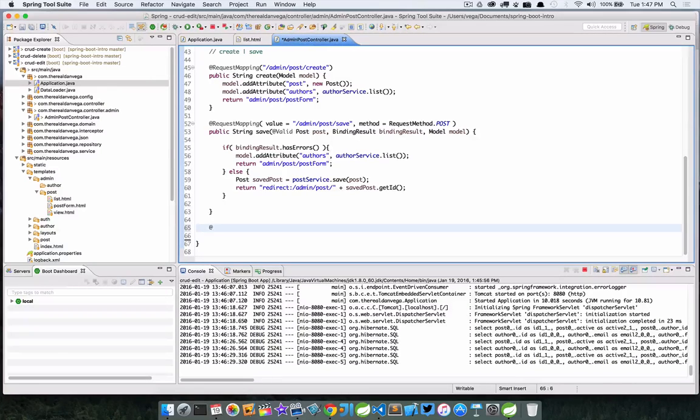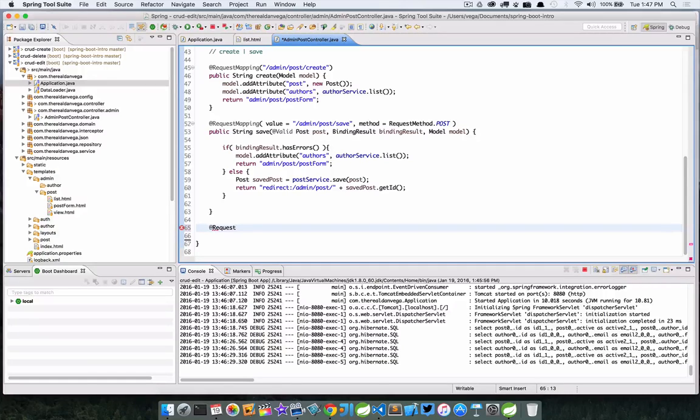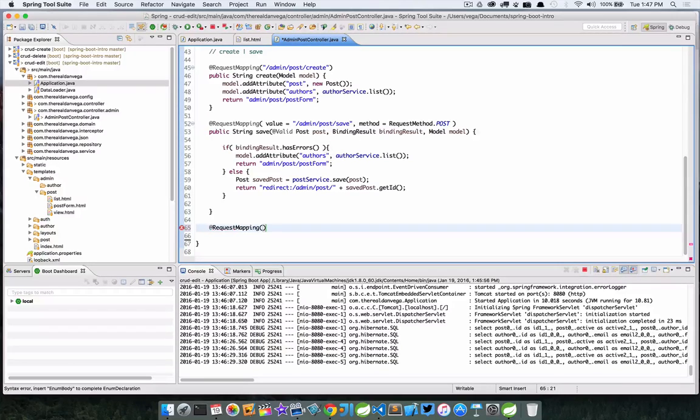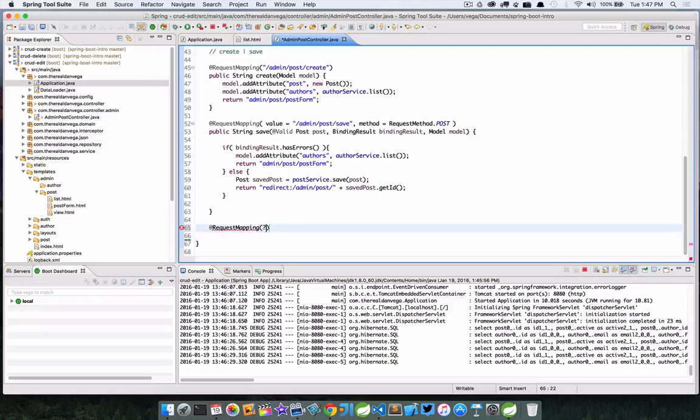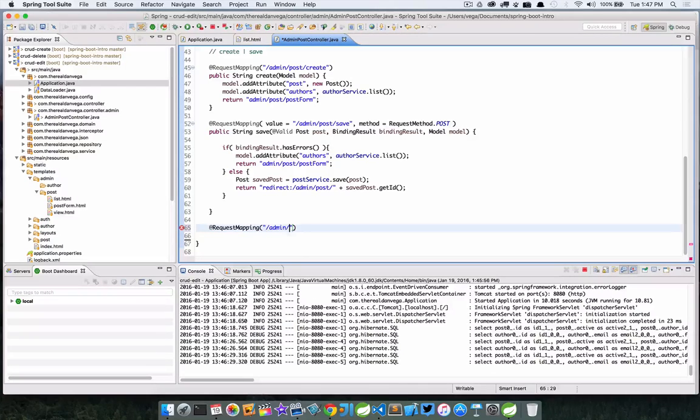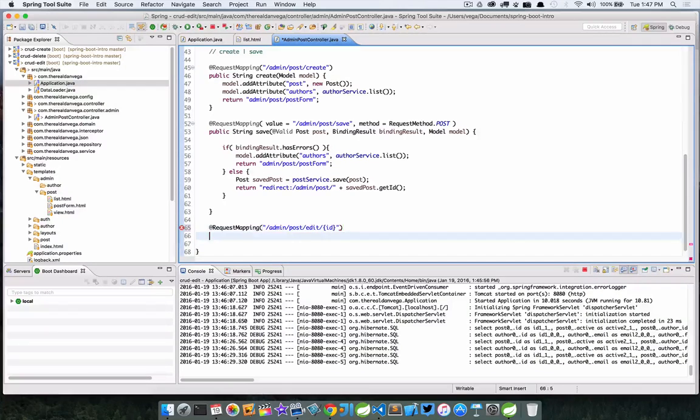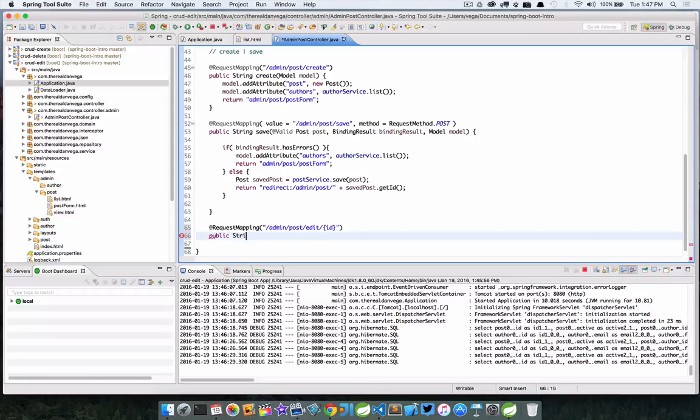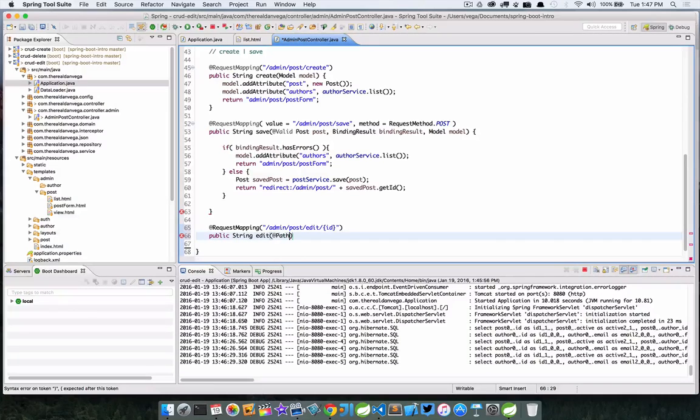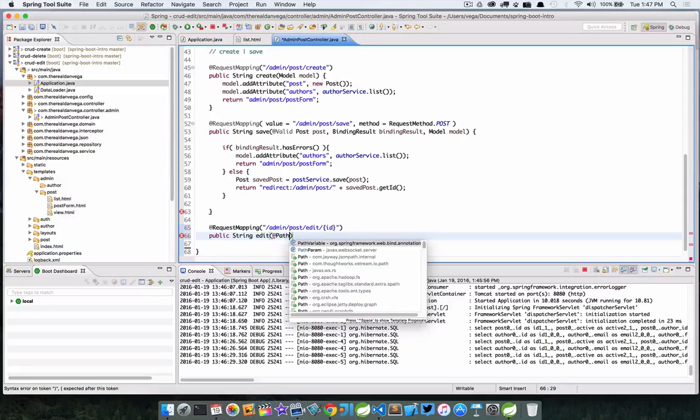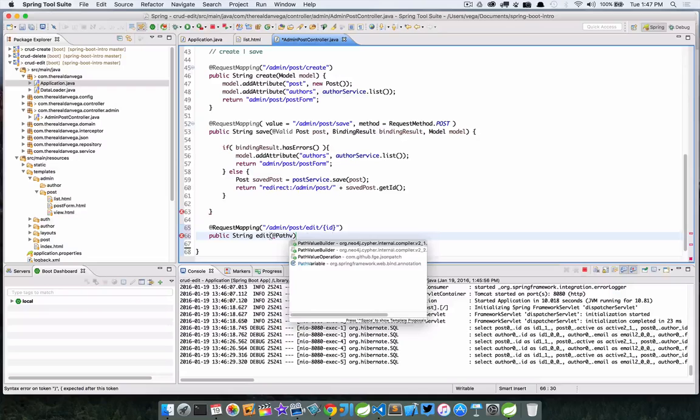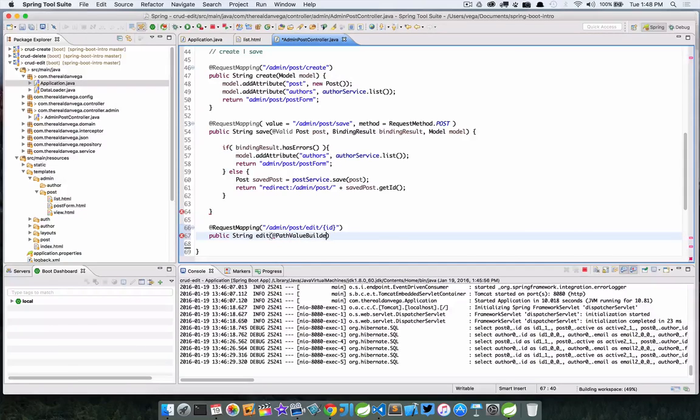Let's go ahead and do that now. We're going to post this to admin/post/edit and then the ID of the post. We'll go ahead and call this edit, and then we need a path variable.